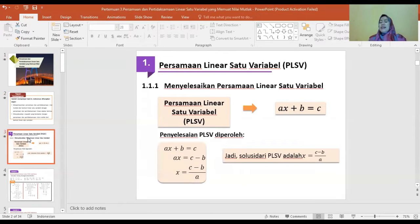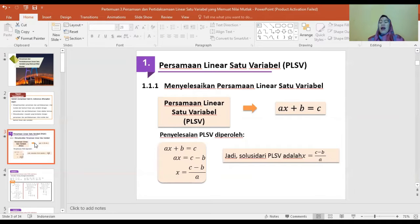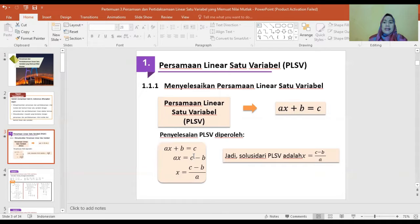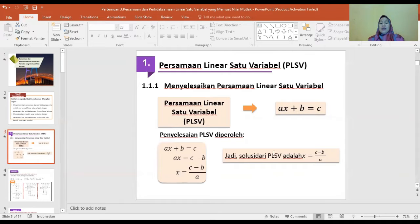Persamaan linier satu variable, kita kenal dengan istilah PLSF. Persamaan ini biasanya dalam bentuk AX plus B sama dengan C. Cara penyelesaiannya: AX sama dengan C min B, sehingga X sama dengan C min B per A. Jadi solusi dari persamaan linier satu variable ini adalah X sama dengan C min B per A.